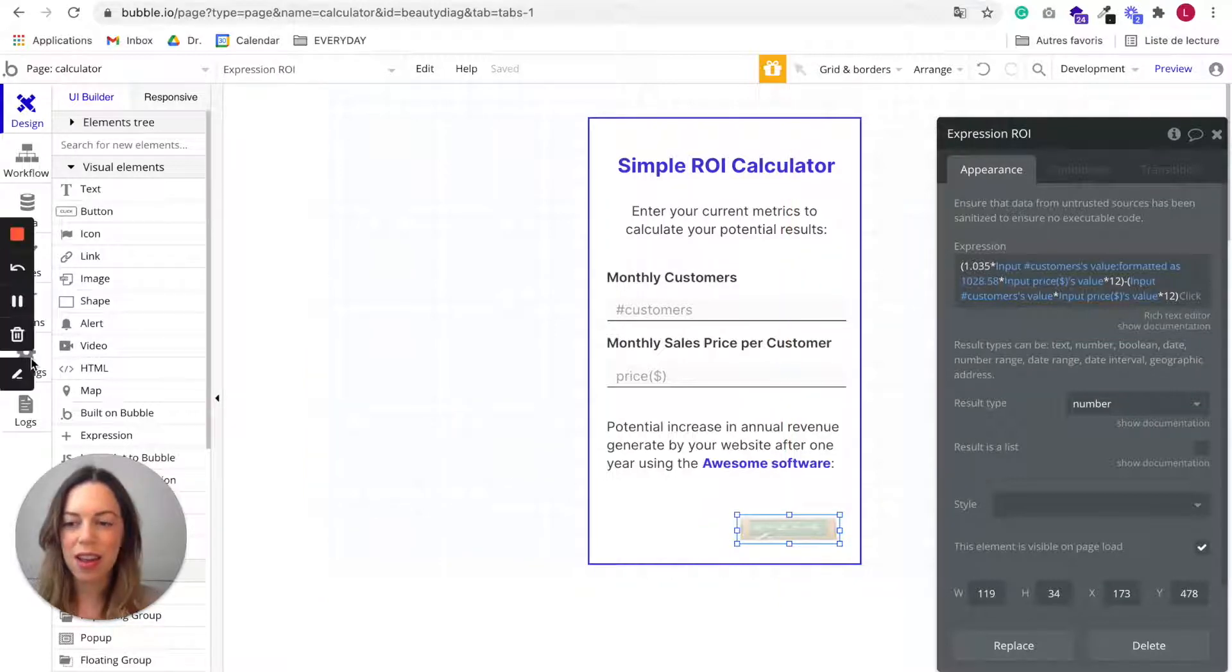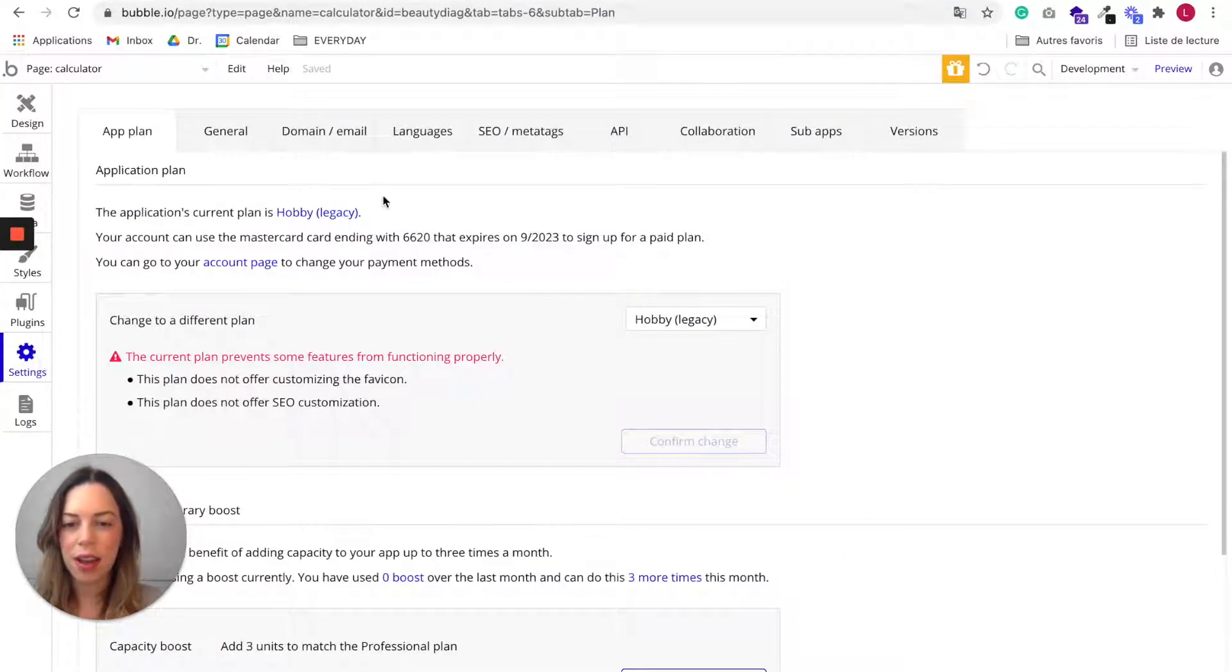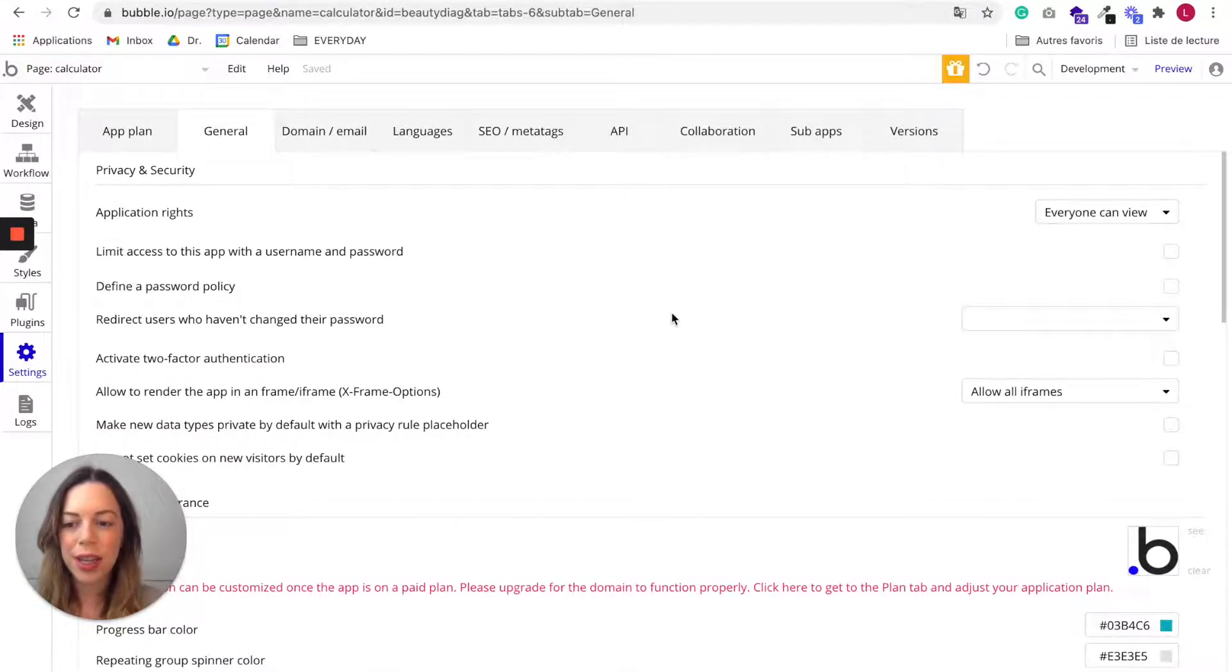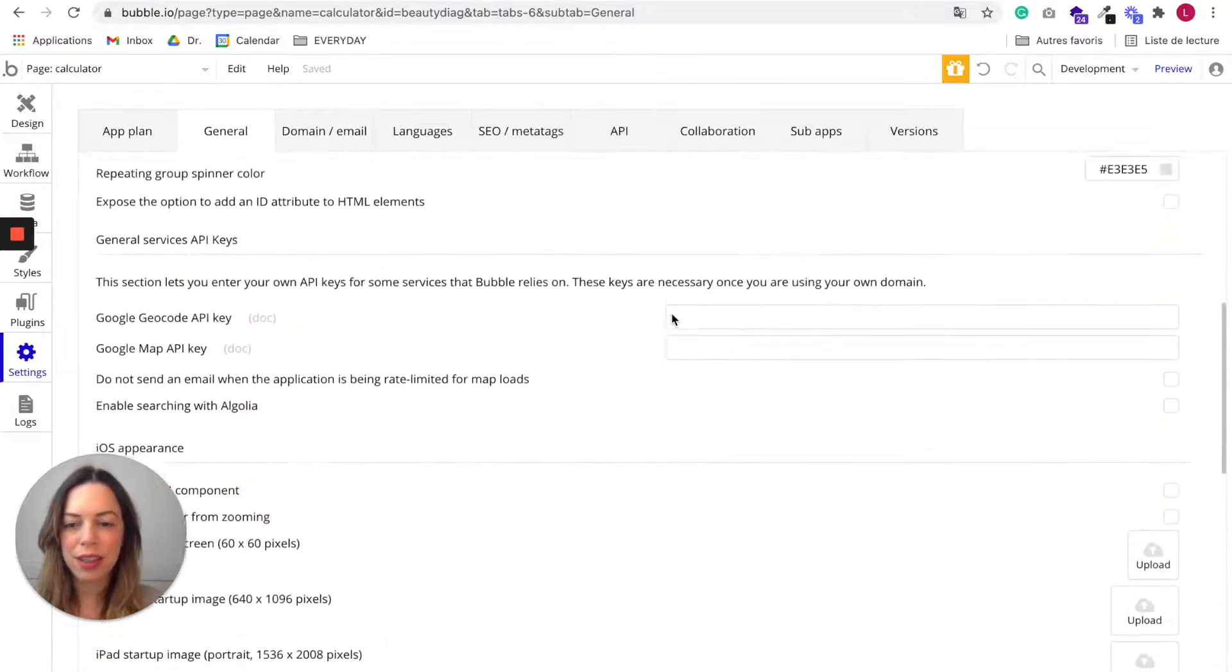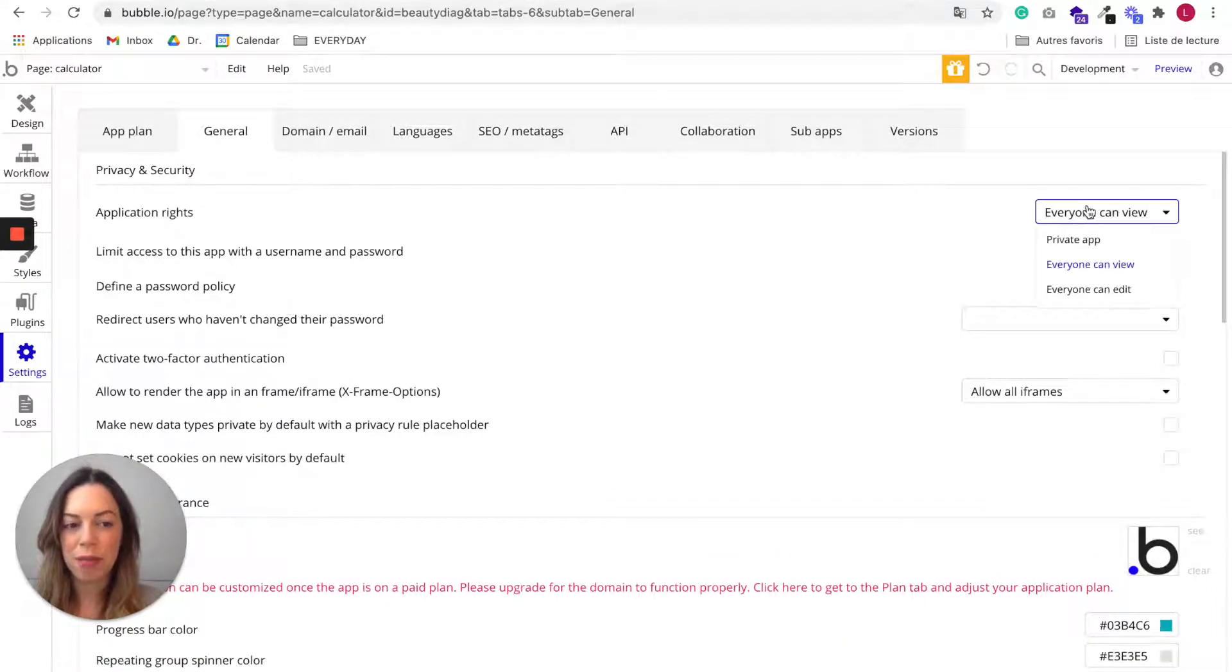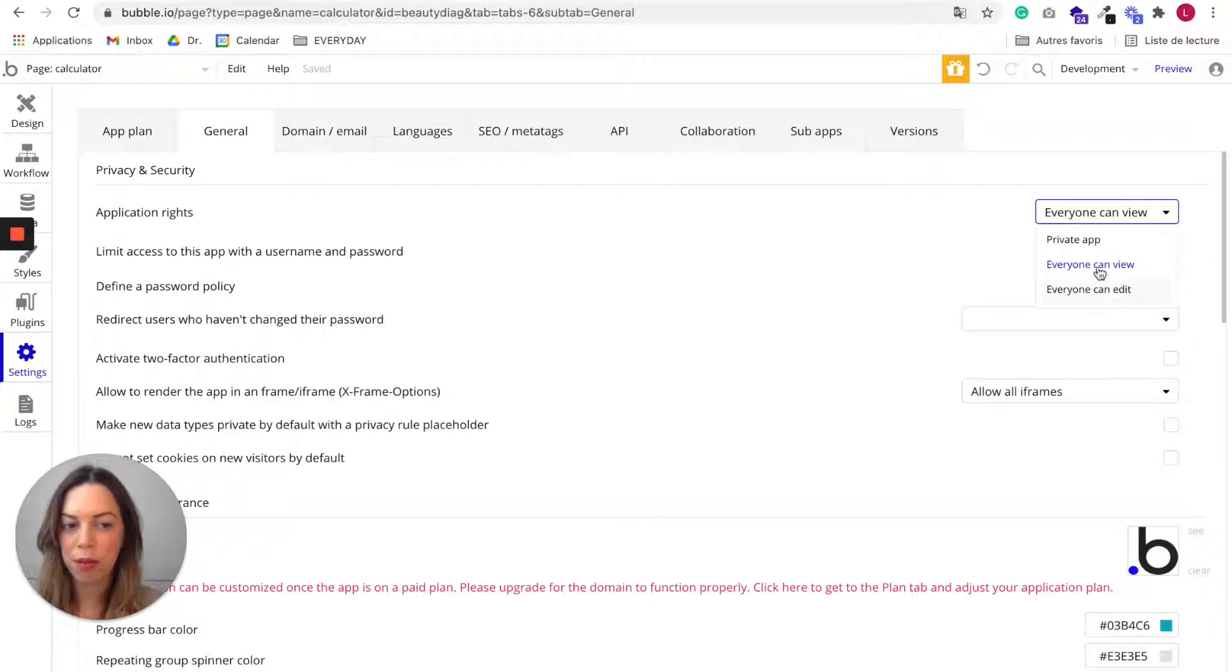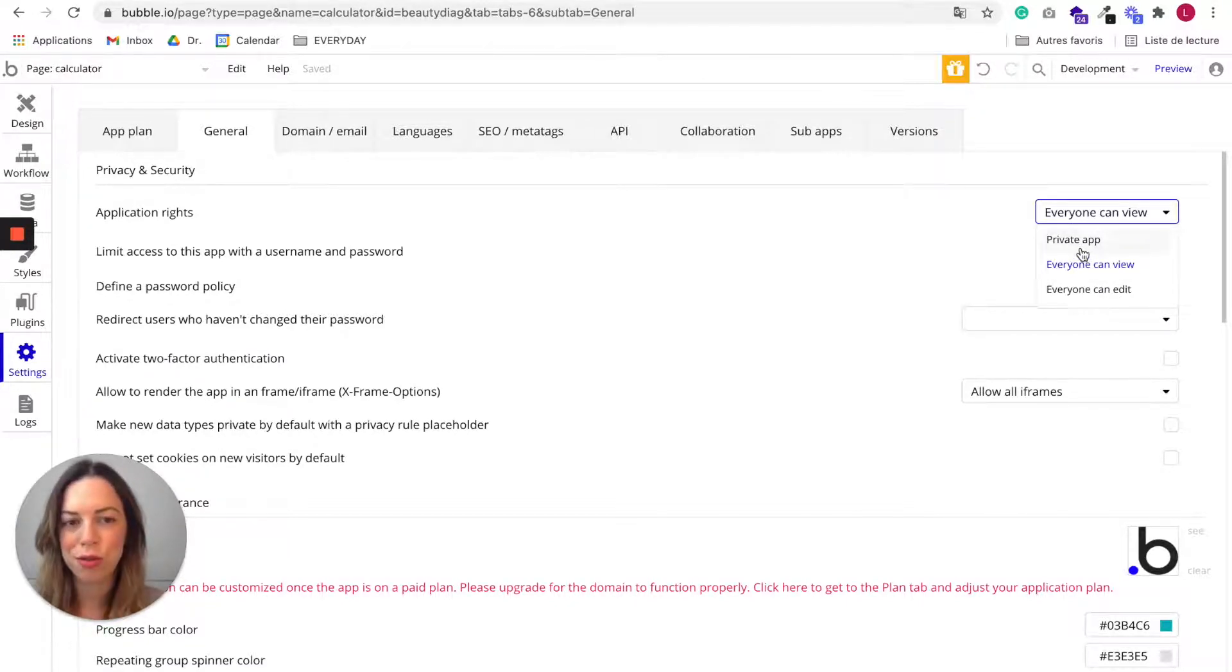Next, you should go in the settings tab and go in the general tab and make sure that everything is set up as you would like it to be. For example, here, my app is not private, everyone can see the back office of my app. So maybe you want your app to be private. I am almost sure you want your app to be private.